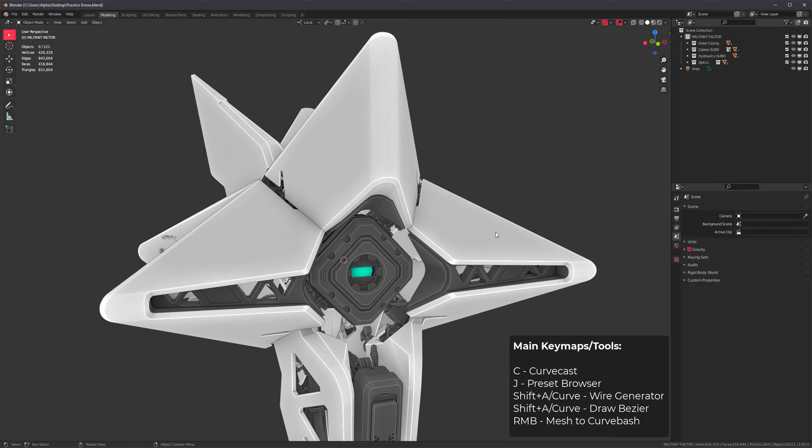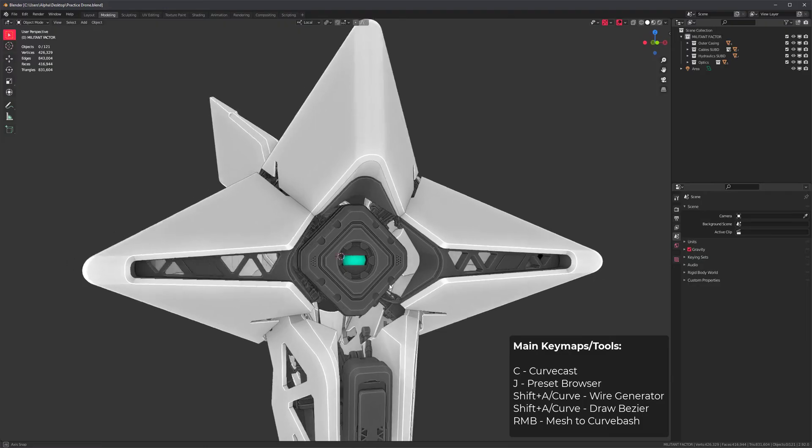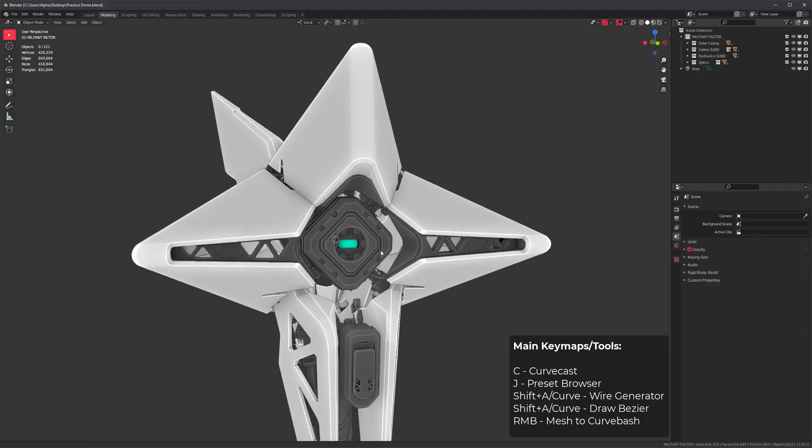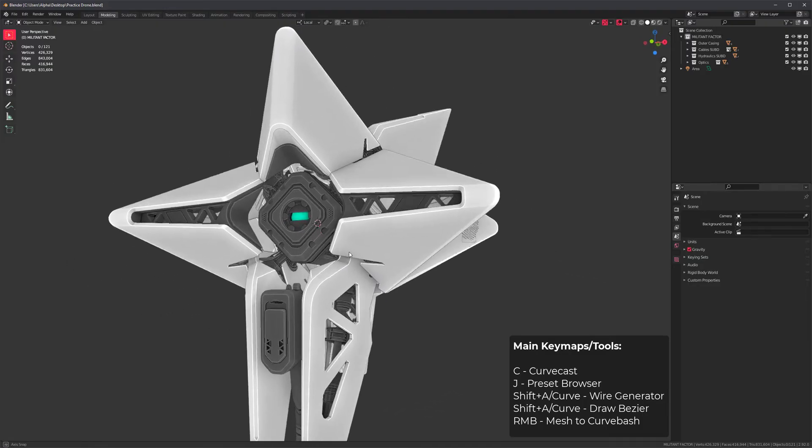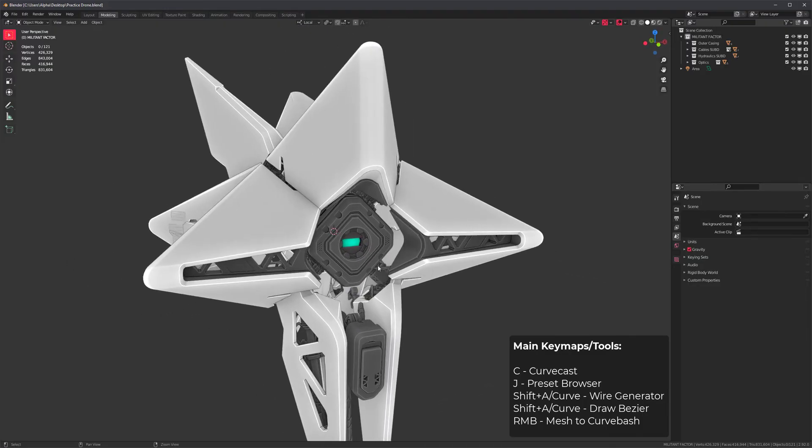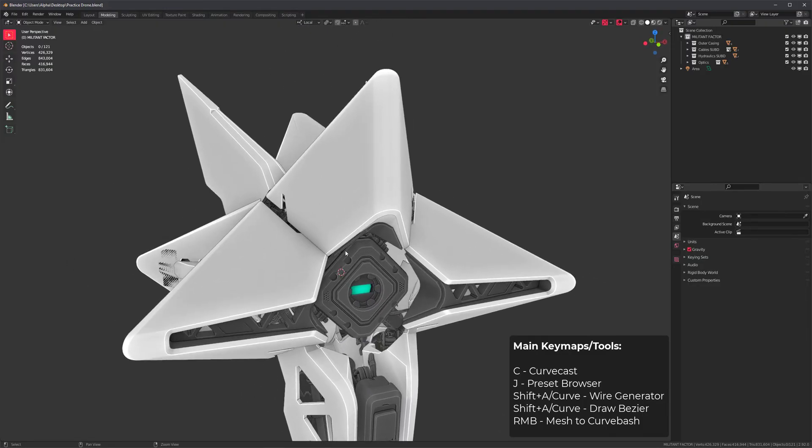This model is now included with CurveBasher but it's a separate download. It's a mesh intended for practice and not really made with Blender at all.